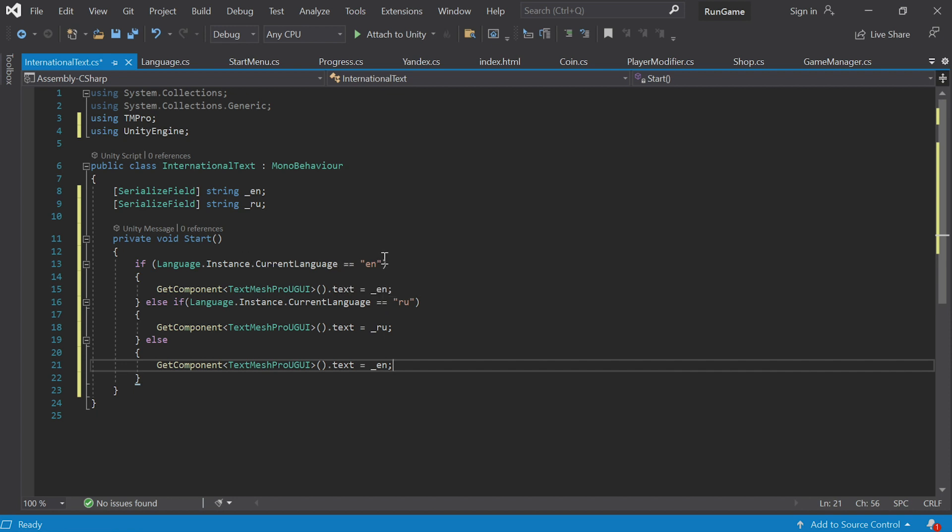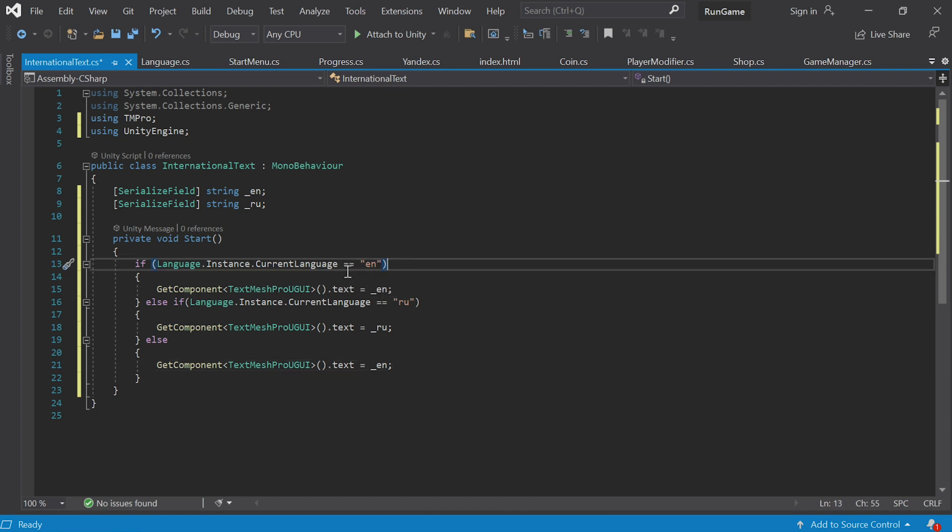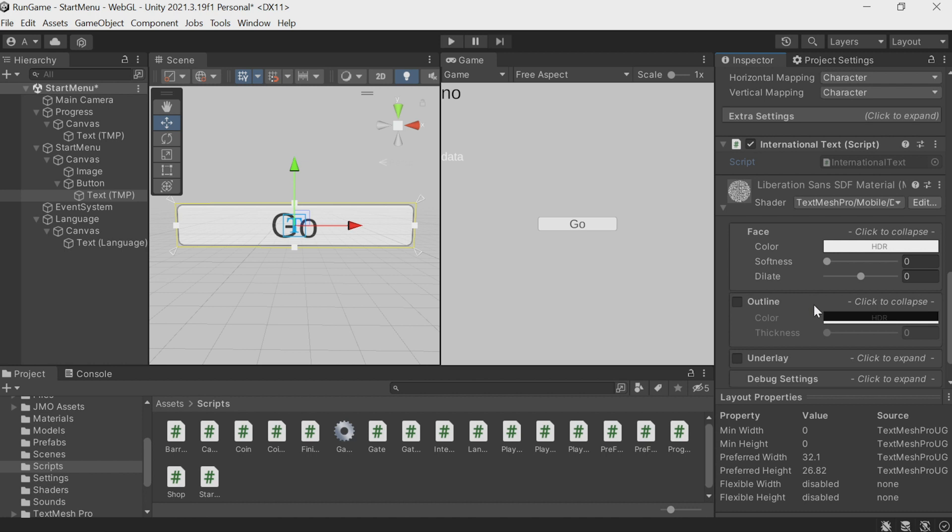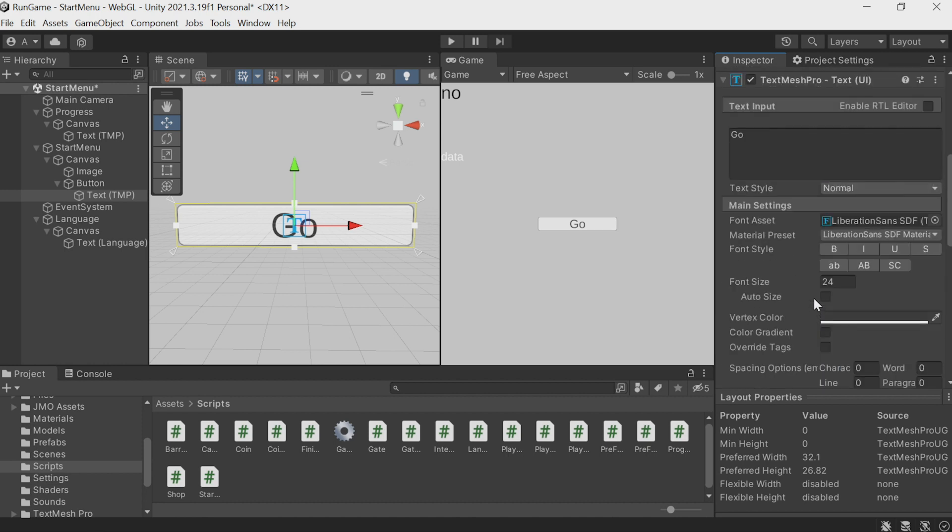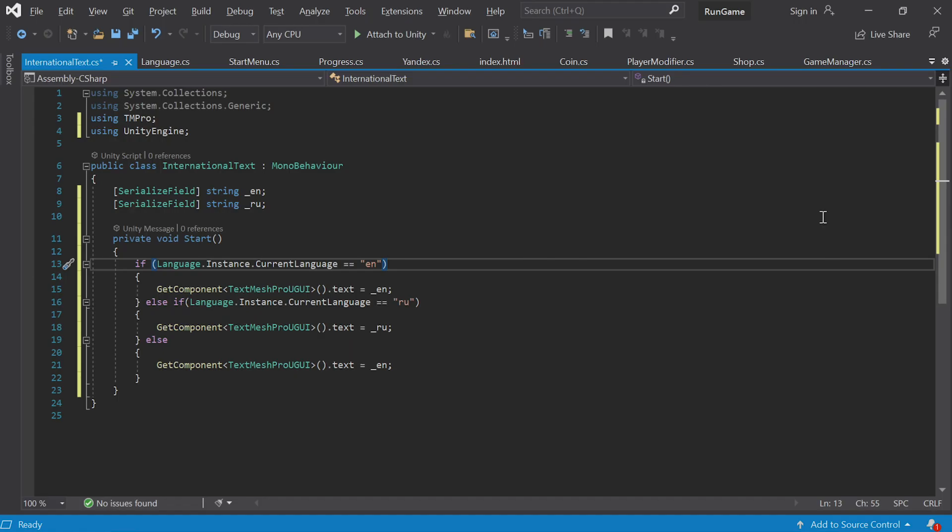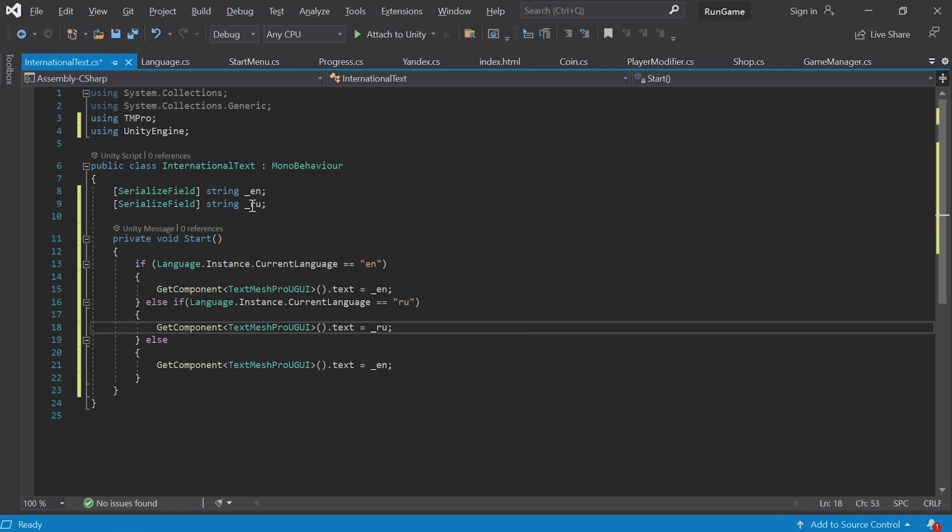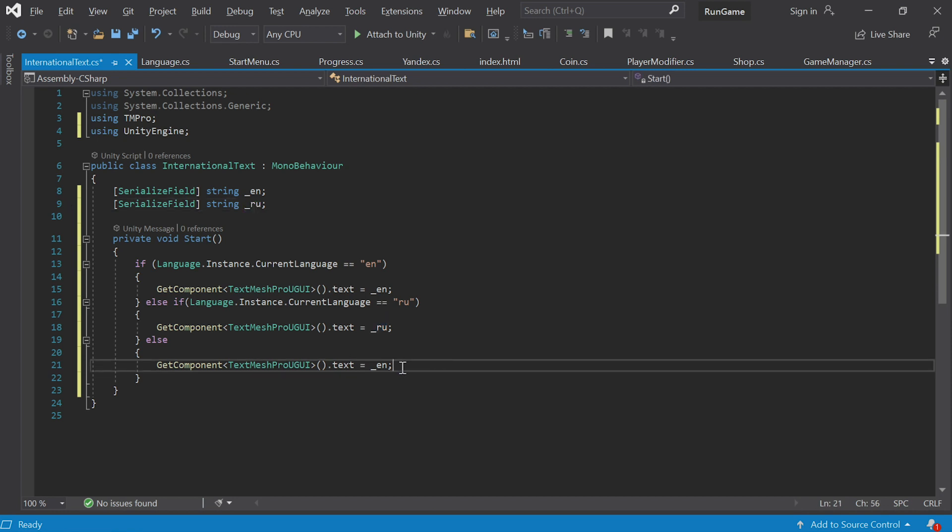So we access the language singleton and call current language. If it returns English, we take the TextMeshPro component from this object. Here you can see our script attached to an object with TextMeshPro. We take this component and change its text to the one in this string. If the language is Russian, the text is taken from this string. What if it's neither Russian nor English? Probably best to go with English. It's an international language.